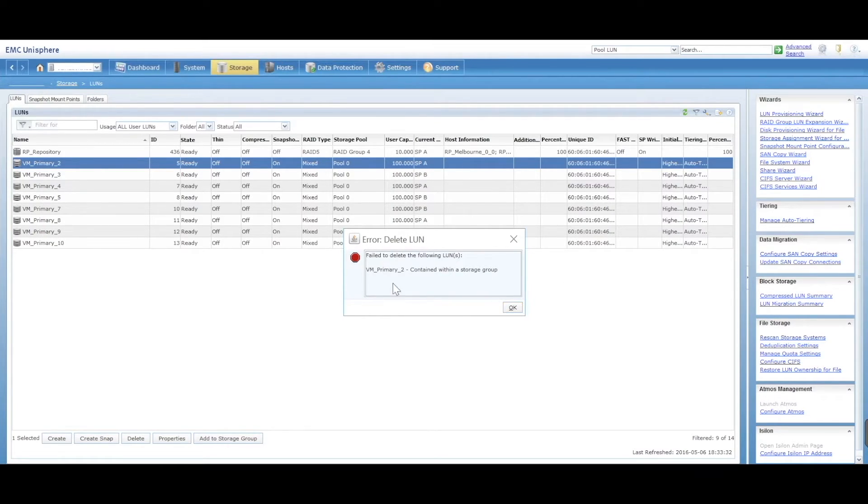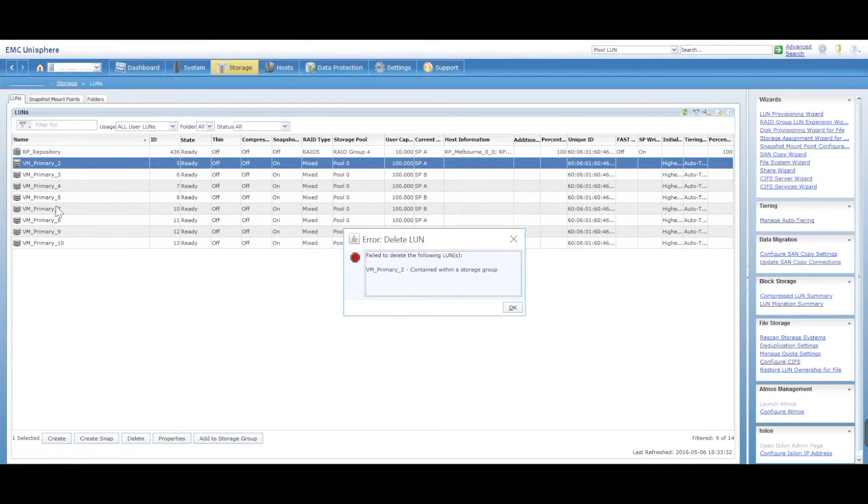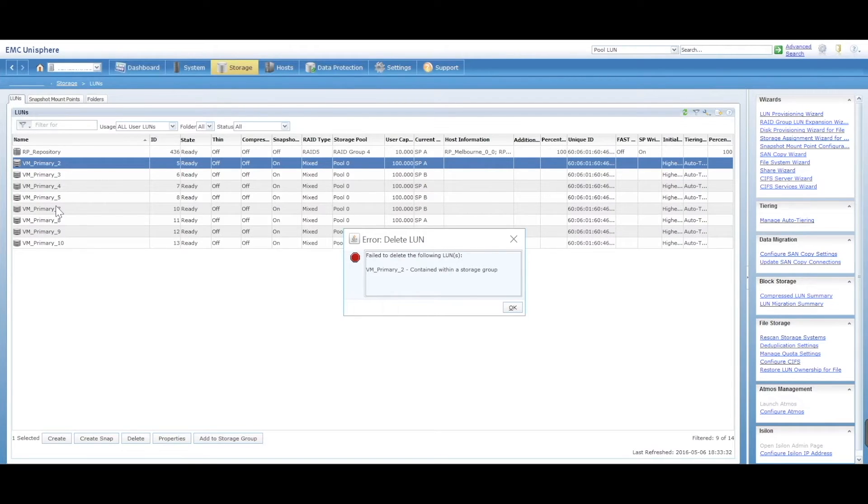It's thrown an error because it is part of a storage group. So again, this is a safety mechanism where you can't accidentally delete a LUN that is currently presented to a storage group and in turn could be presented to a host.